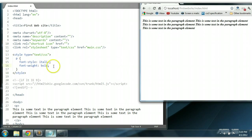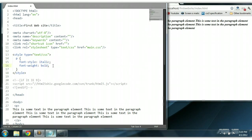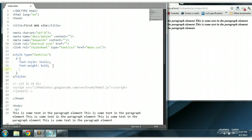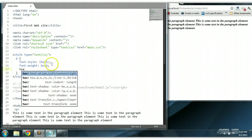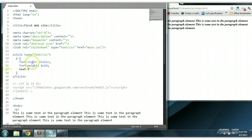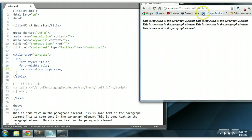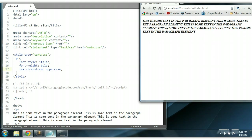We could change all words in that paragraph element to uppercase. We could say text-transform uppercase. Control S to save. And each word in the paragraph element will be changed to uppercase.